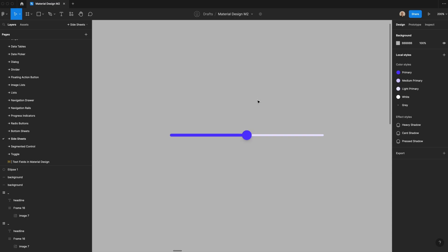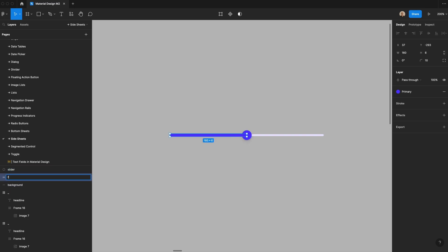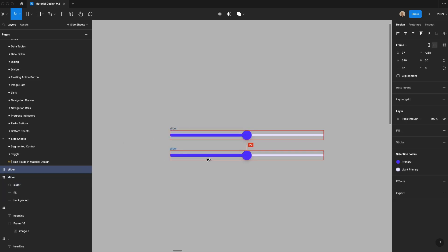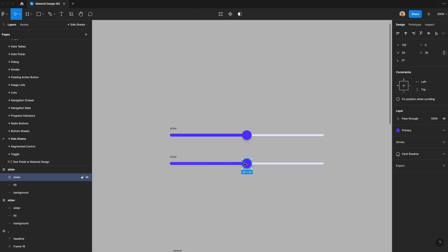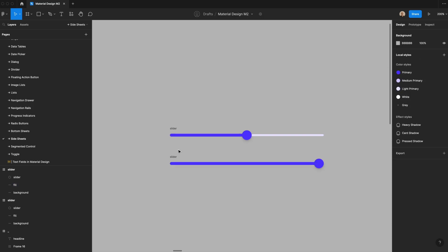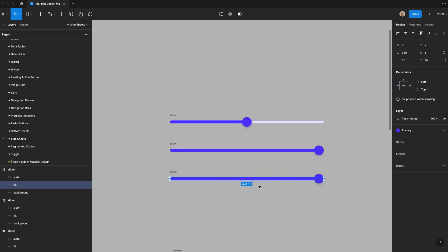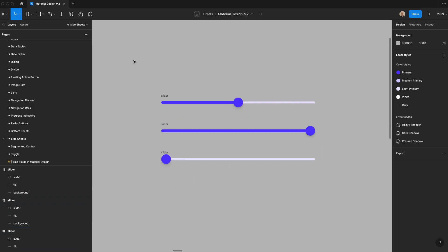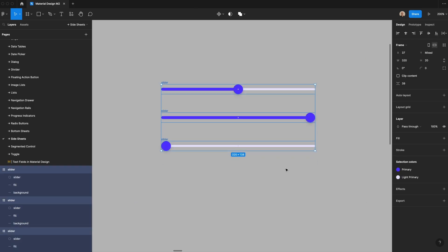We're going to make a few different states. We'll rename this 'circle slider', rename the background 'background fill', then take all of this, create a frame, and call it 'slider'. I'll duplicate this and move the thumb to the right with a width of 320, then duplicate again and set the opacity to zero and left-align it. Now you have a slider at the middle point, one at the end, and one dragged all the way to the left — indicating half volume, full volume, or no volume.